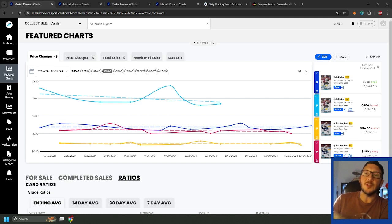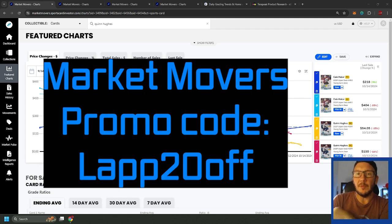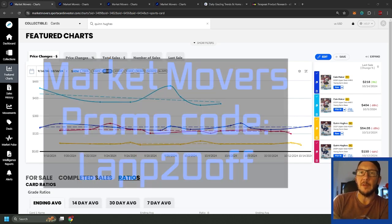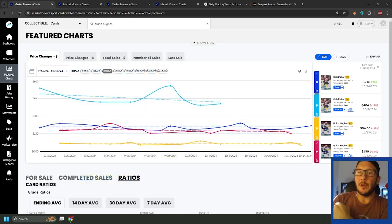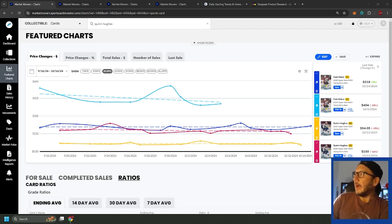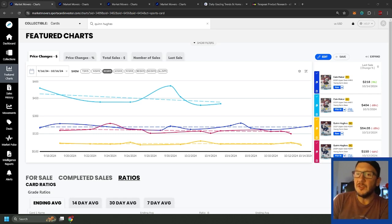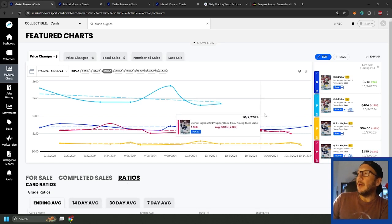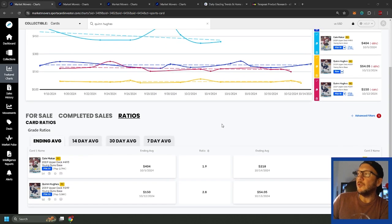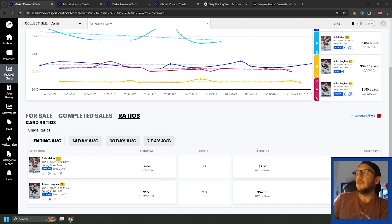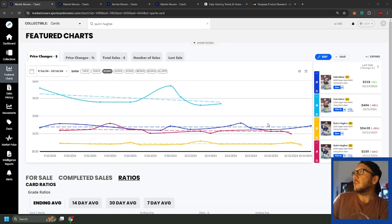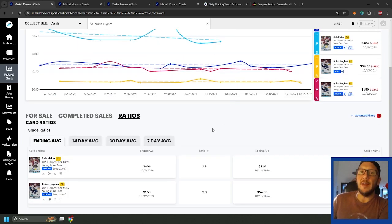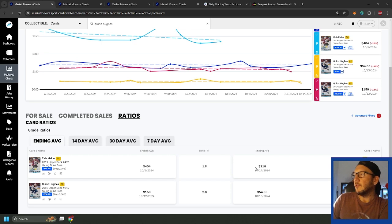Let's get into it using Market Movers as always. Put the code up there, LAP 20 off if you want to use Market Movers, try it out, you get 20% off for life. We're going to be using Market Movers as usual. First screen here I got Makar and Quinn Hughes, they're sort of outliers in dollar perspective, two guys who are just valued nominally higher than everyone else.